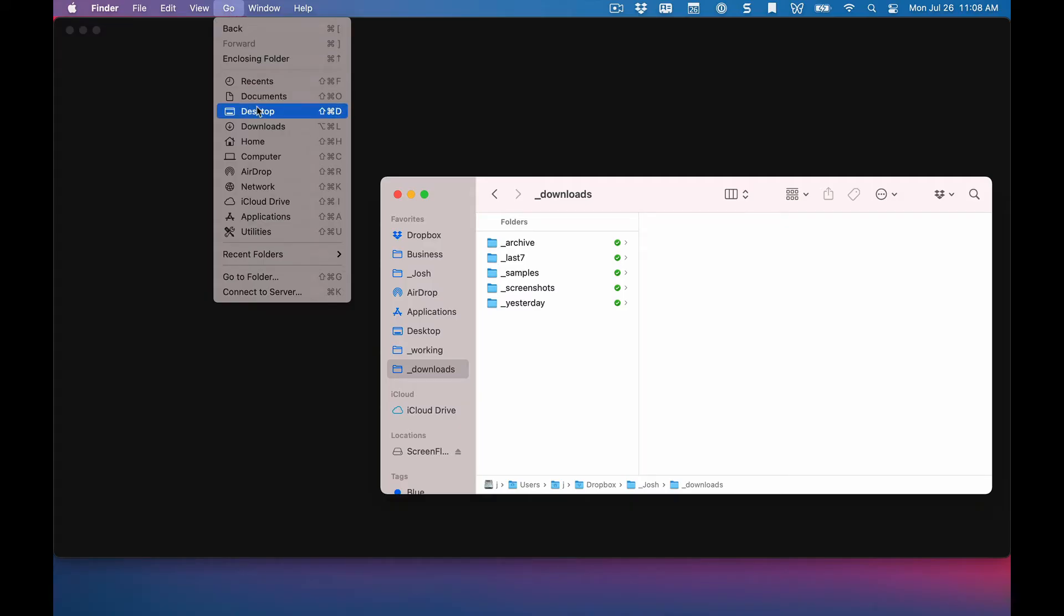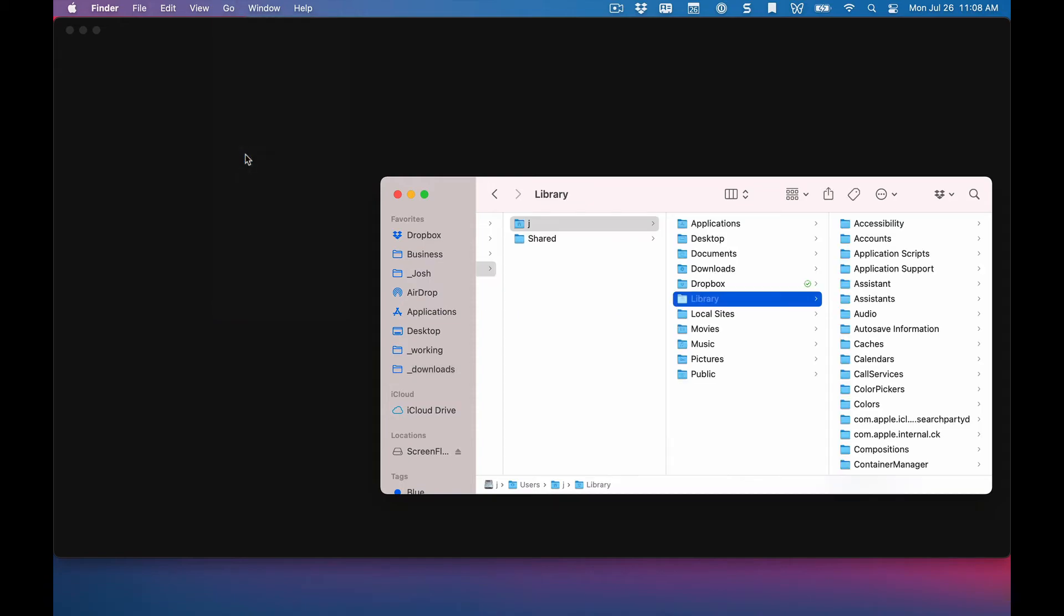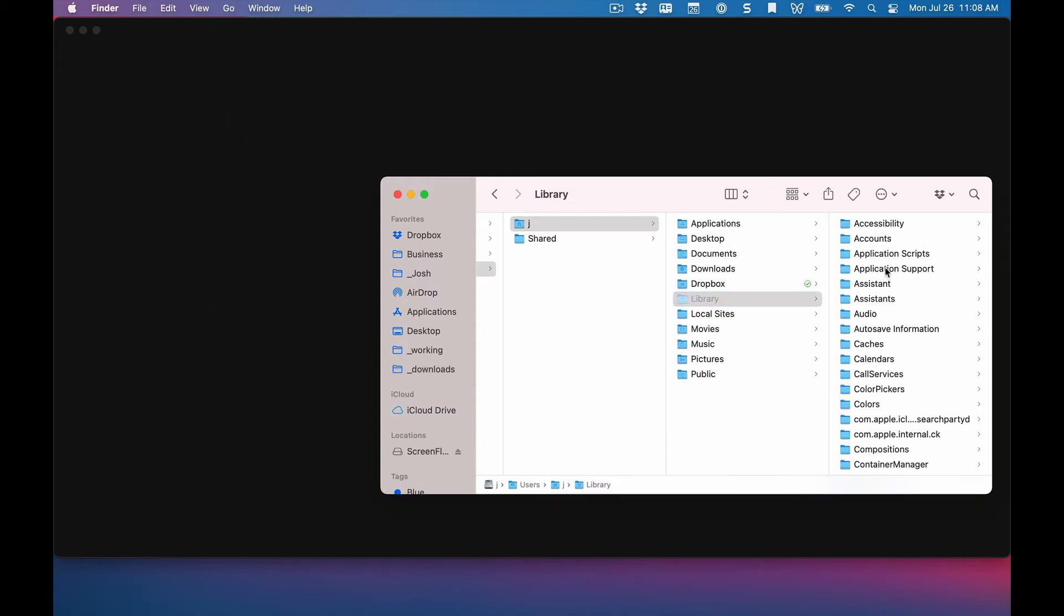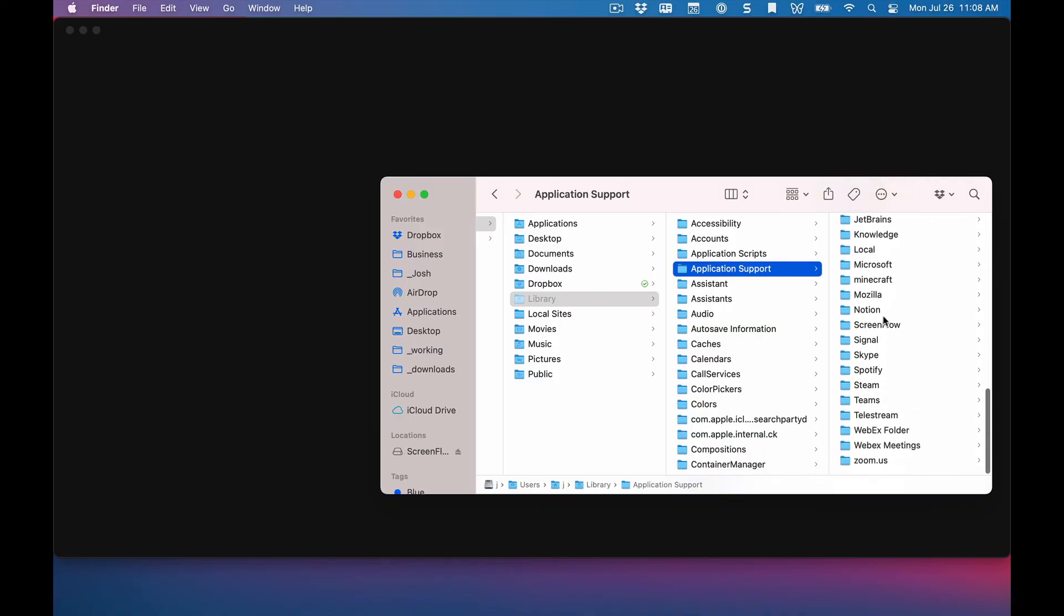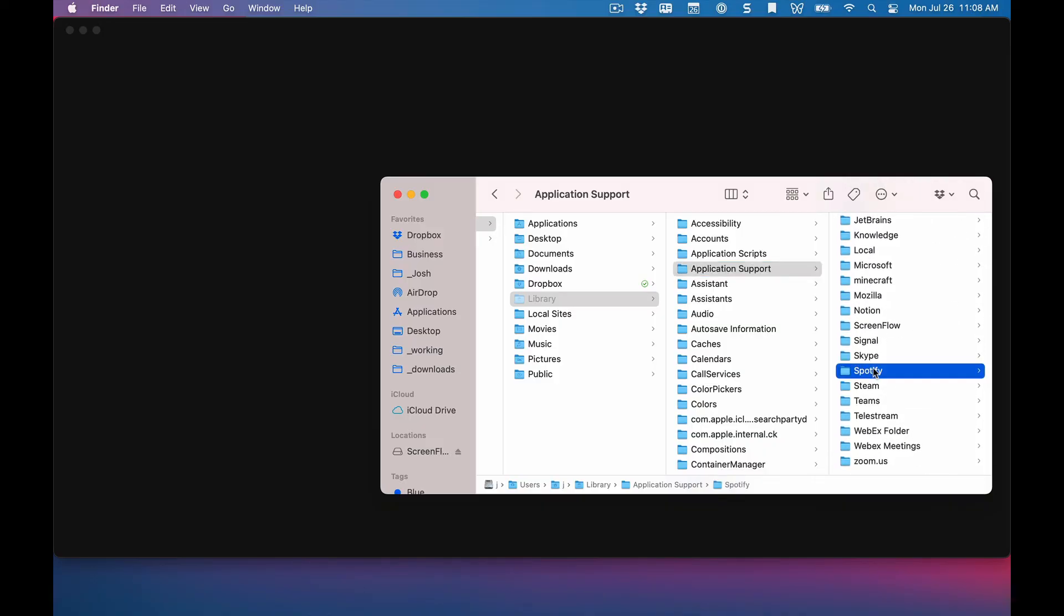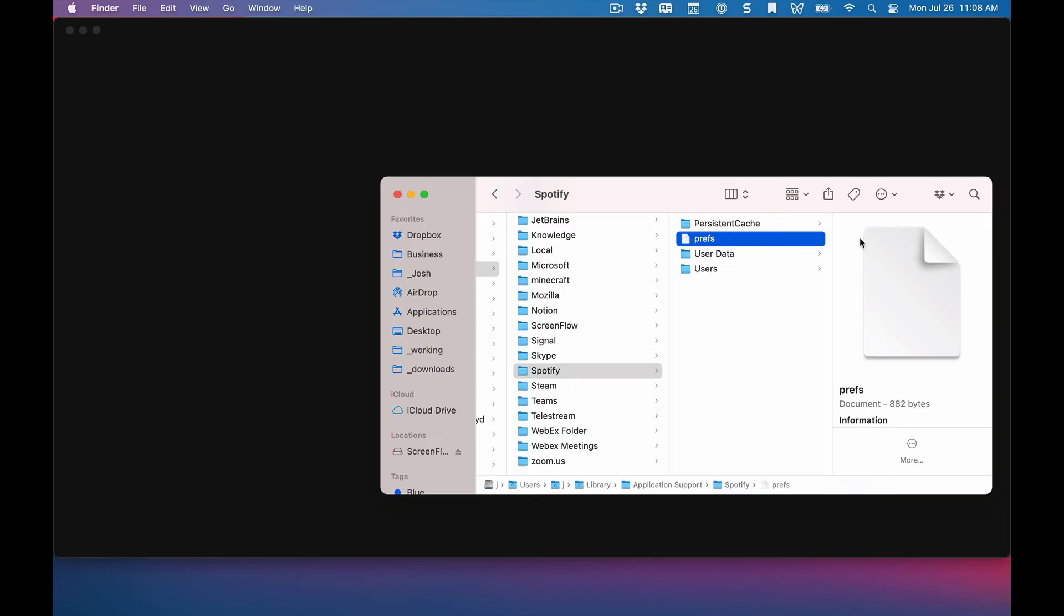If you don't have hidden folders revealed, just press the Option key, and that'll take you to Library. Go to Application Support, and scroll all the way down to Spotify. There's just a prefs file there.